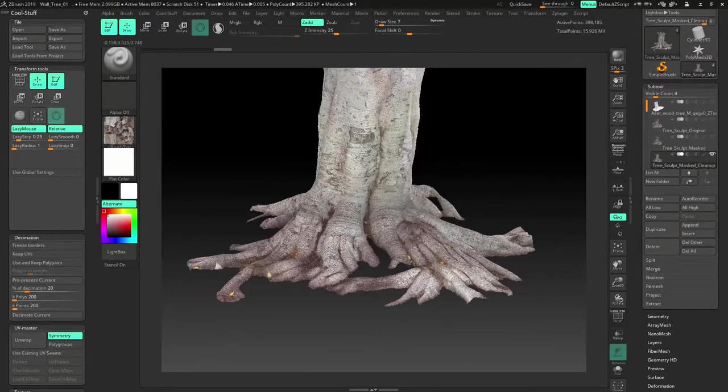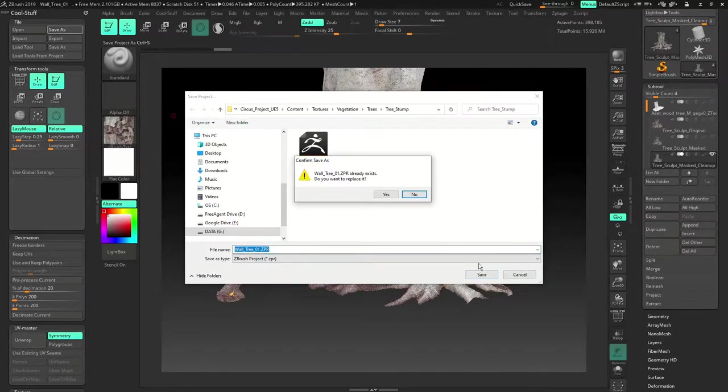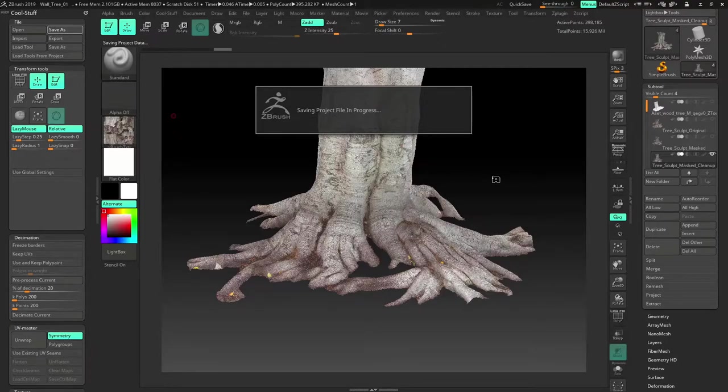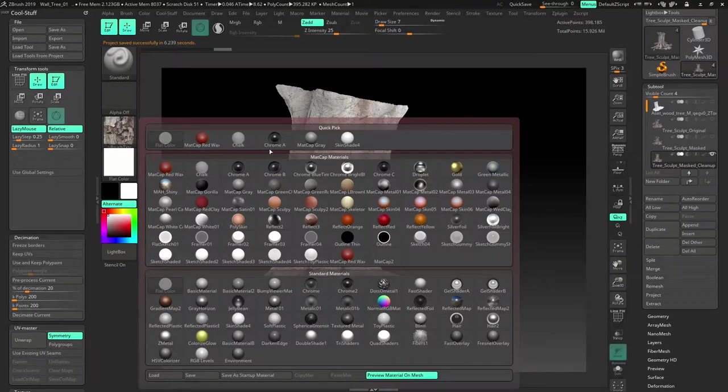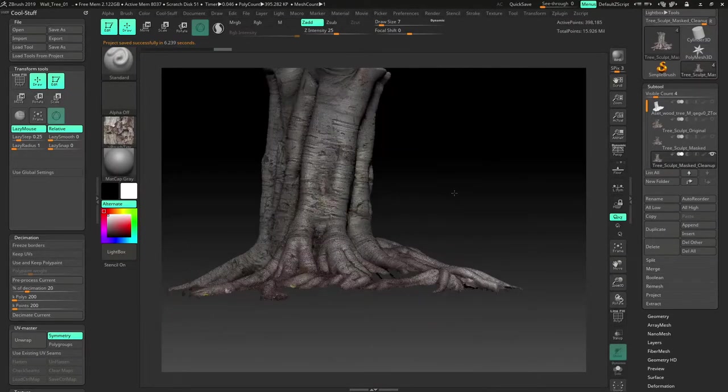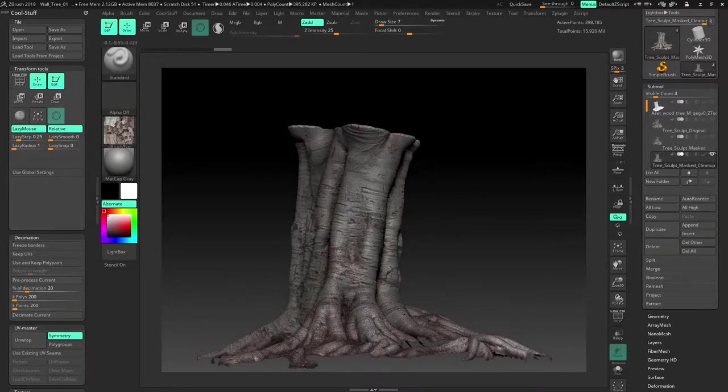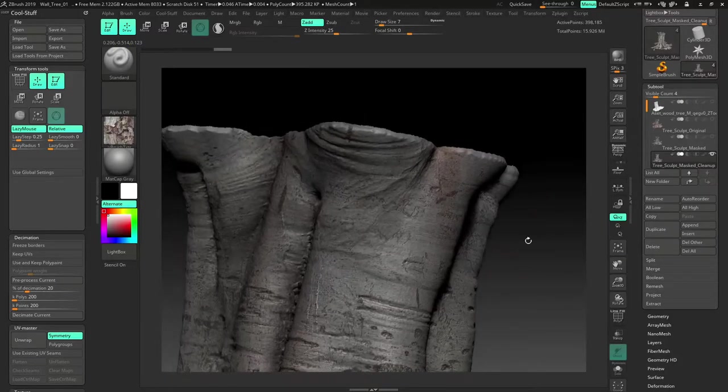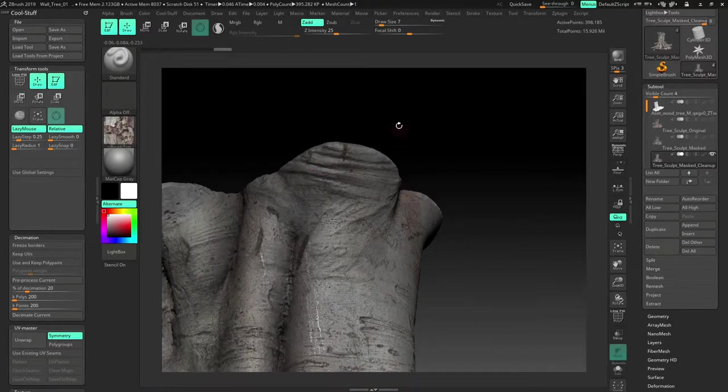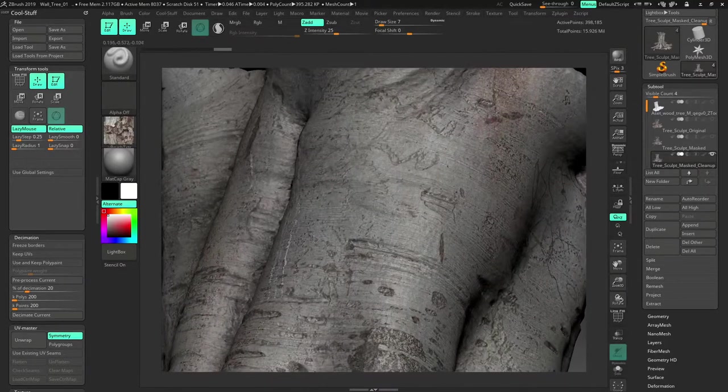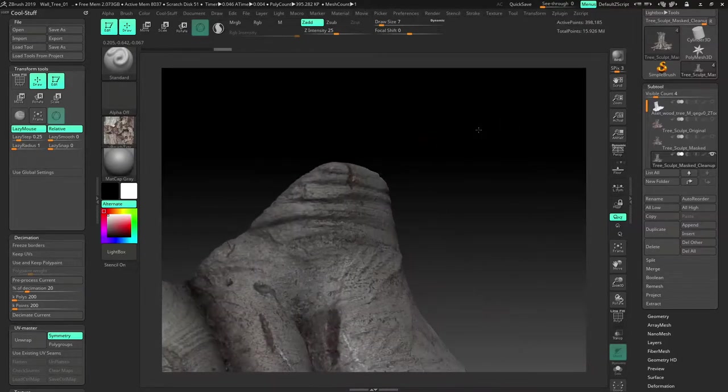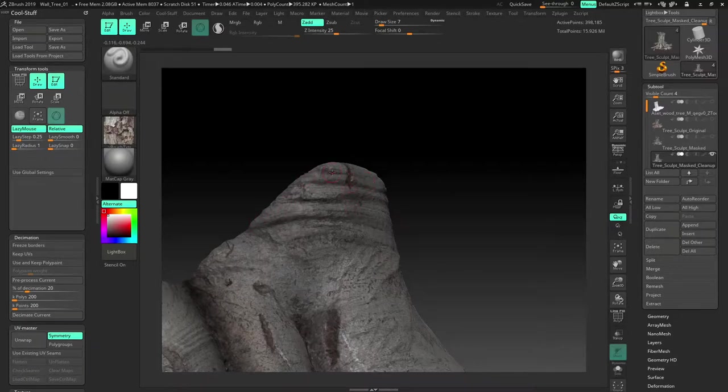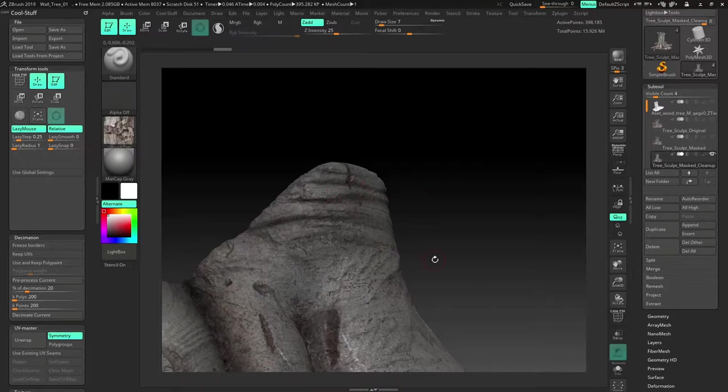So that is pretty much it inside ZBrush. Just save the project once more just to keep it safe. Now go back into, there's a little bit of cleaning left. So what I mean is go to madcap gray. Now if you go into the side view you see a lot of stuff in the trunk which we cannot use, the top part of this trunk.